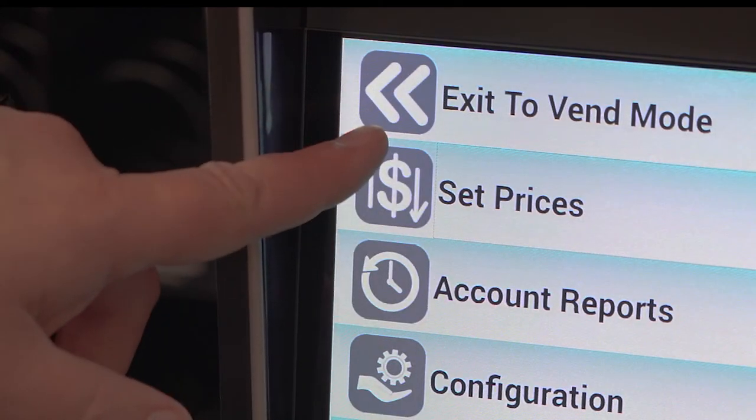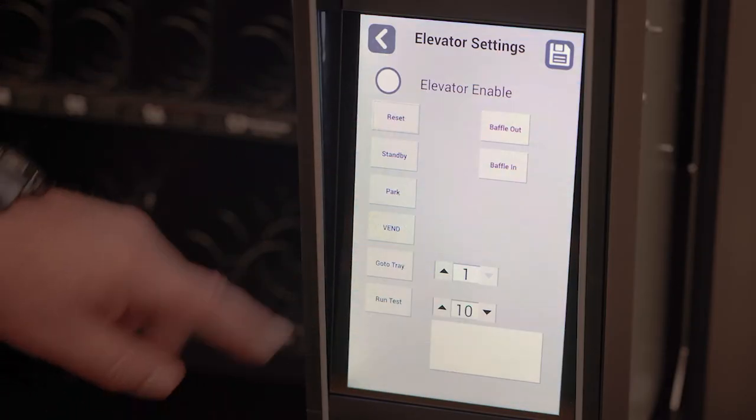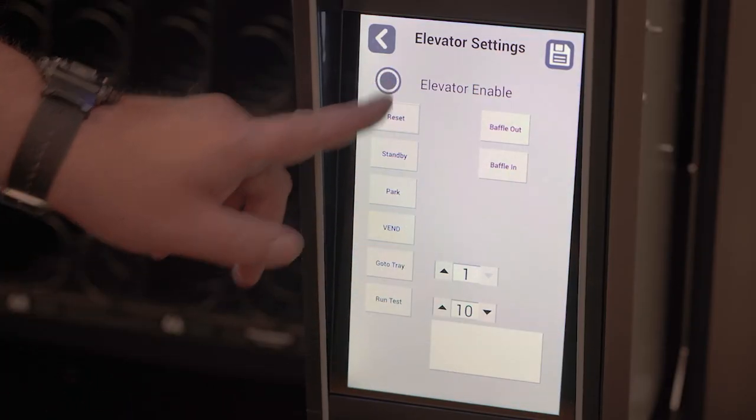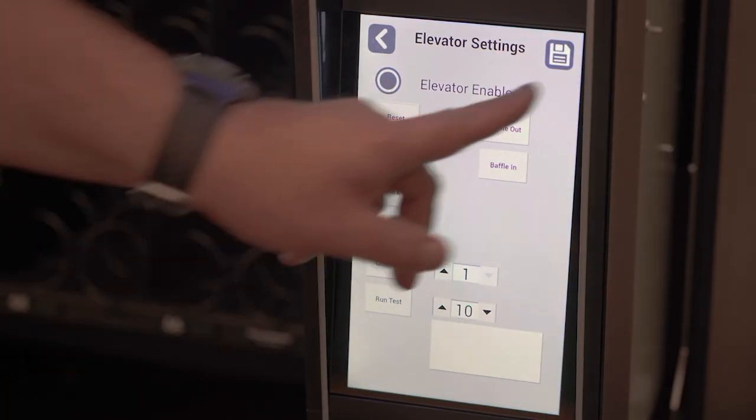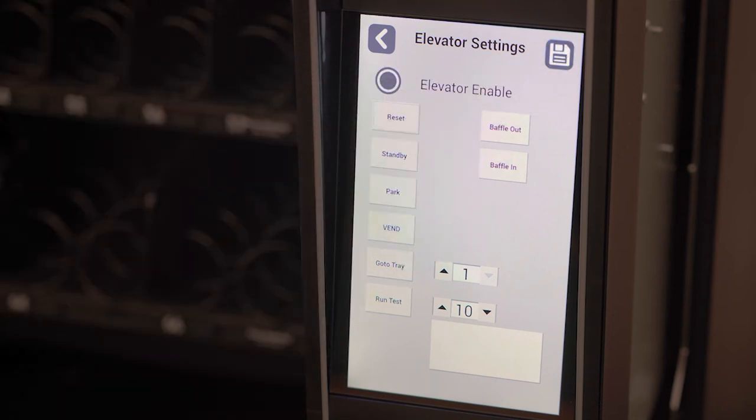If you have an elevator machine, check this to turn the elevator on. Press save.